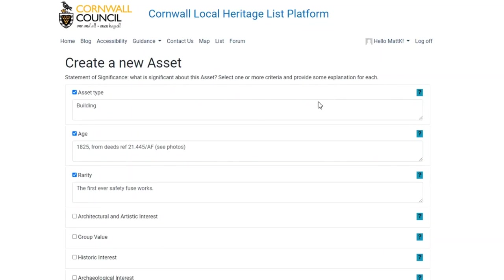We've done all that and we're going to go to the next page. Really important — as I found out today — use the tabs at the bottom, not the tabs in the control bar for whatever browser you're using, because if you click back in your browser it will delete everything you've just done. So don't do what I did — click on the bottom tabs.